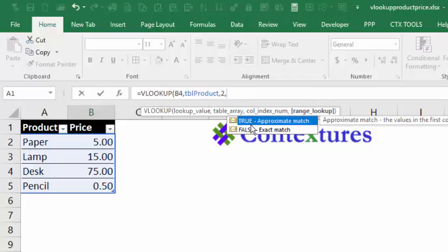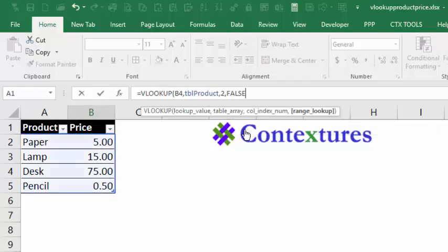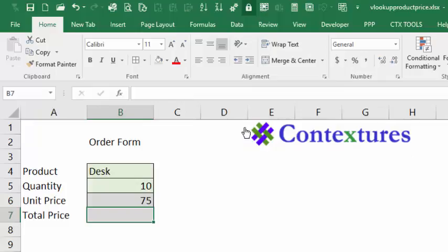And finally, do we want an approximate match? So the first thing it finds that is close to what we're looking for. We don't want that for pricing. We want an exact match. So I'll click on false, press tab, and then close the bracket, and press enter.